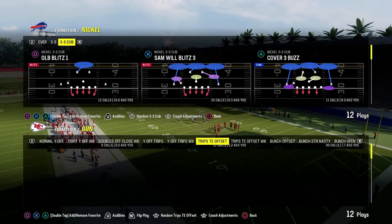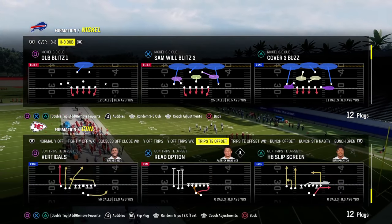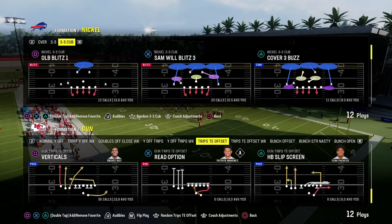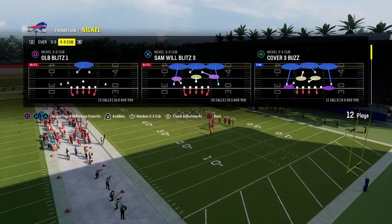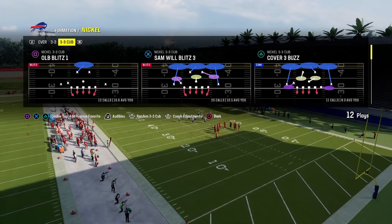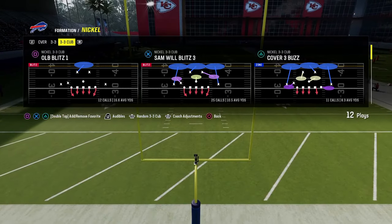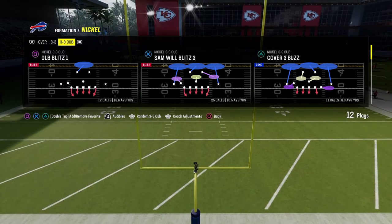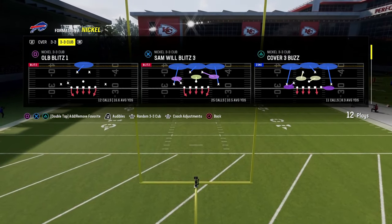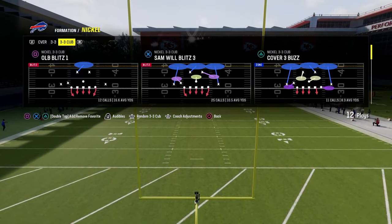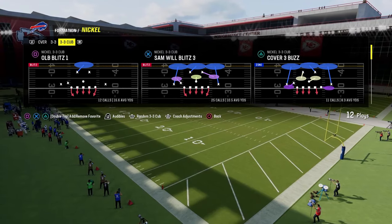This can also apply to the trips side of a five wide formation. We're in the nickel 3-3 cub. If you want to get my entire defensive ebook on nickel 3-3 cub, we brought this defense back at the end of the year — it's completely revamped and updated with probably the best blitz in the game right now.